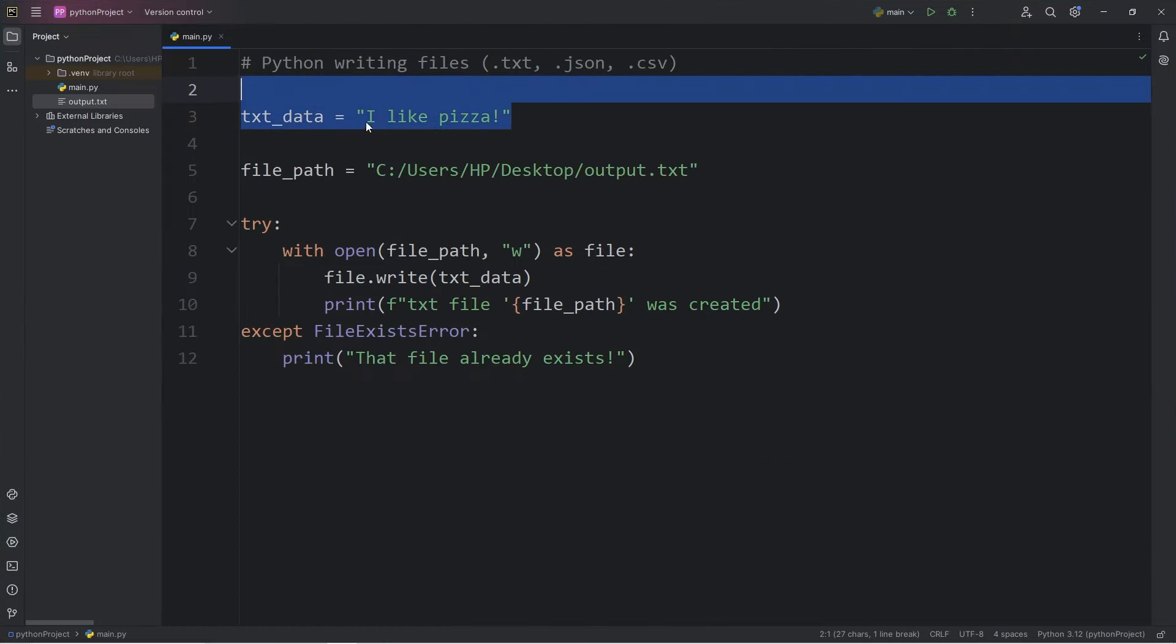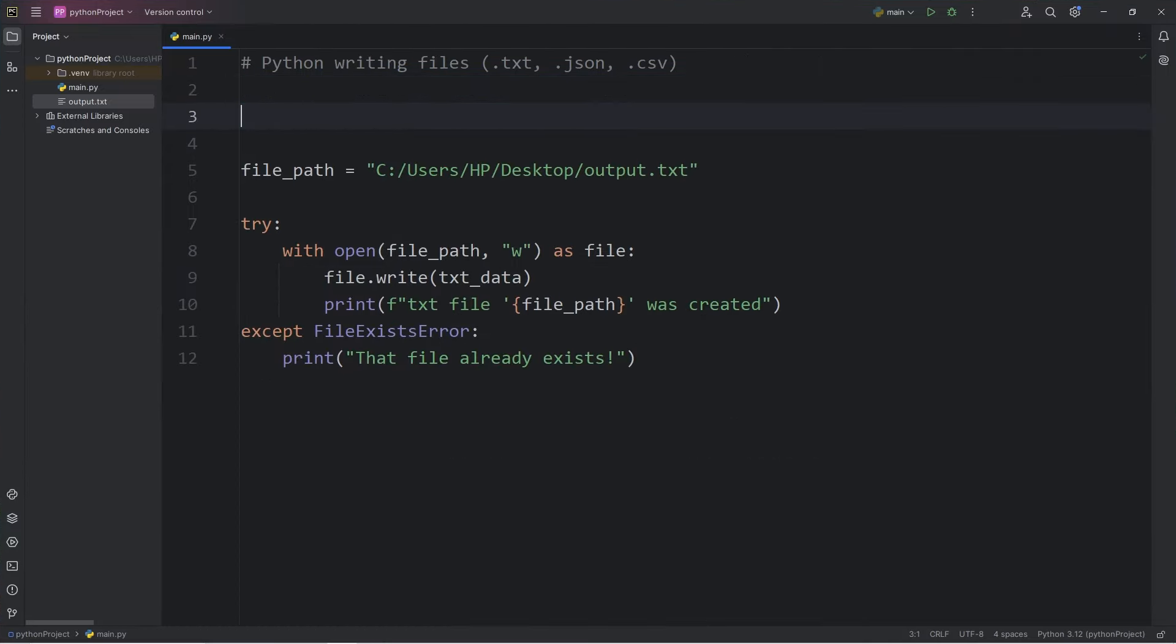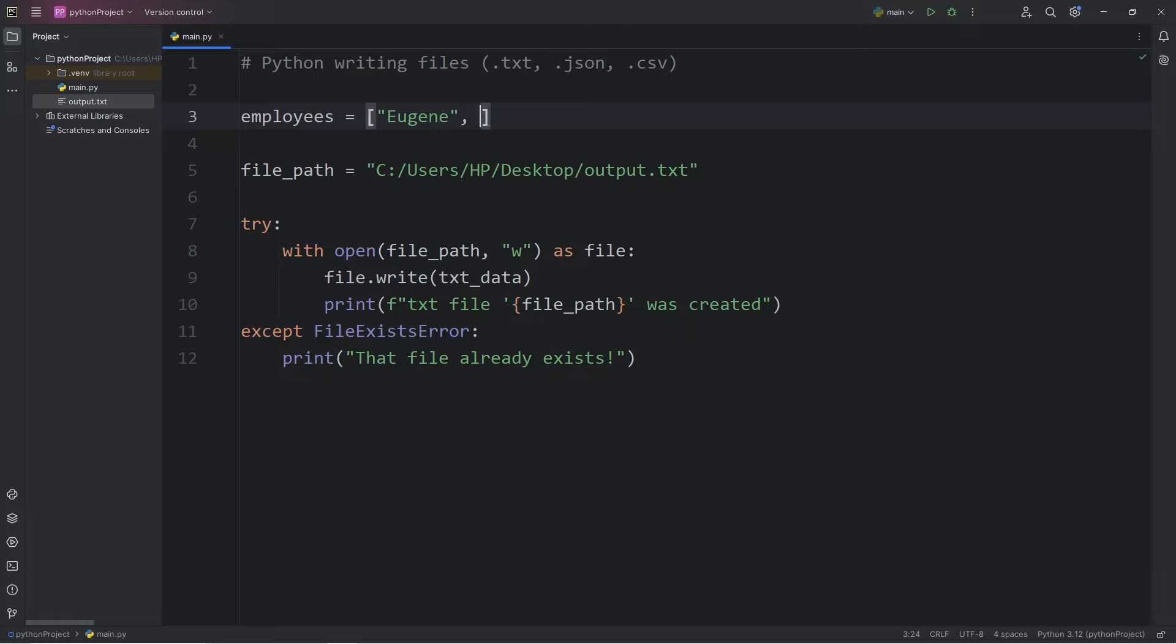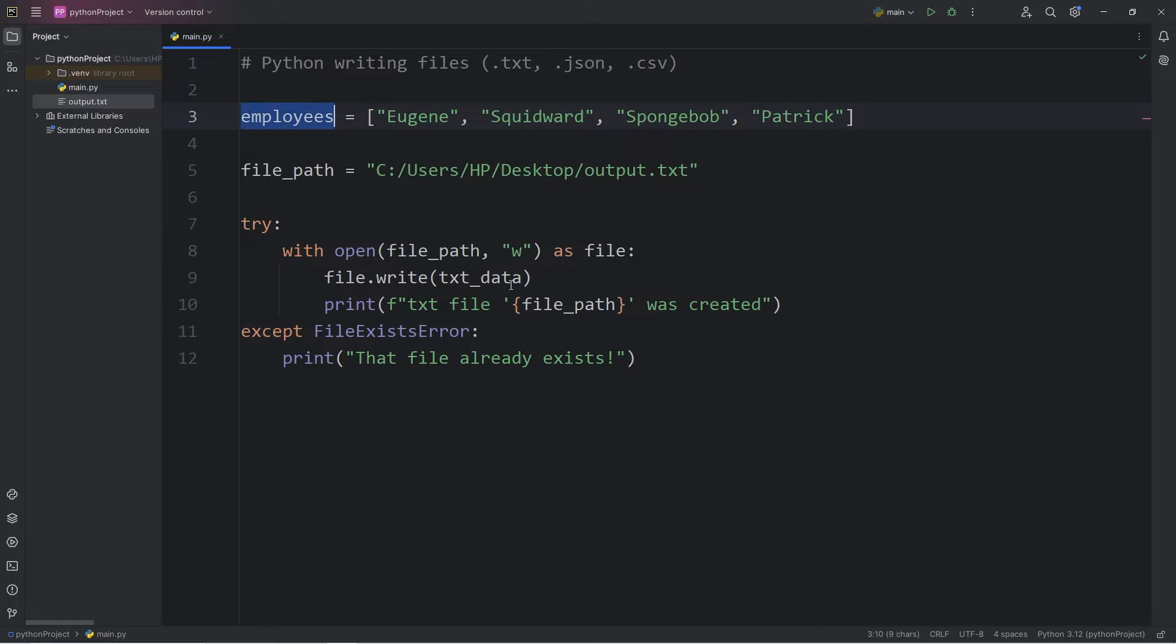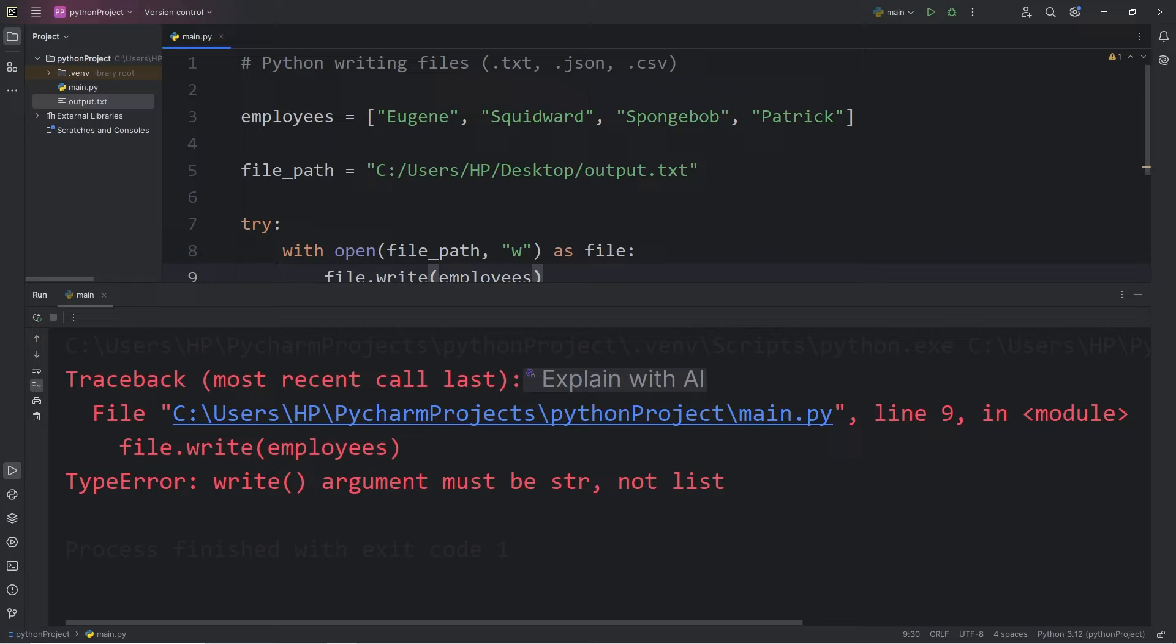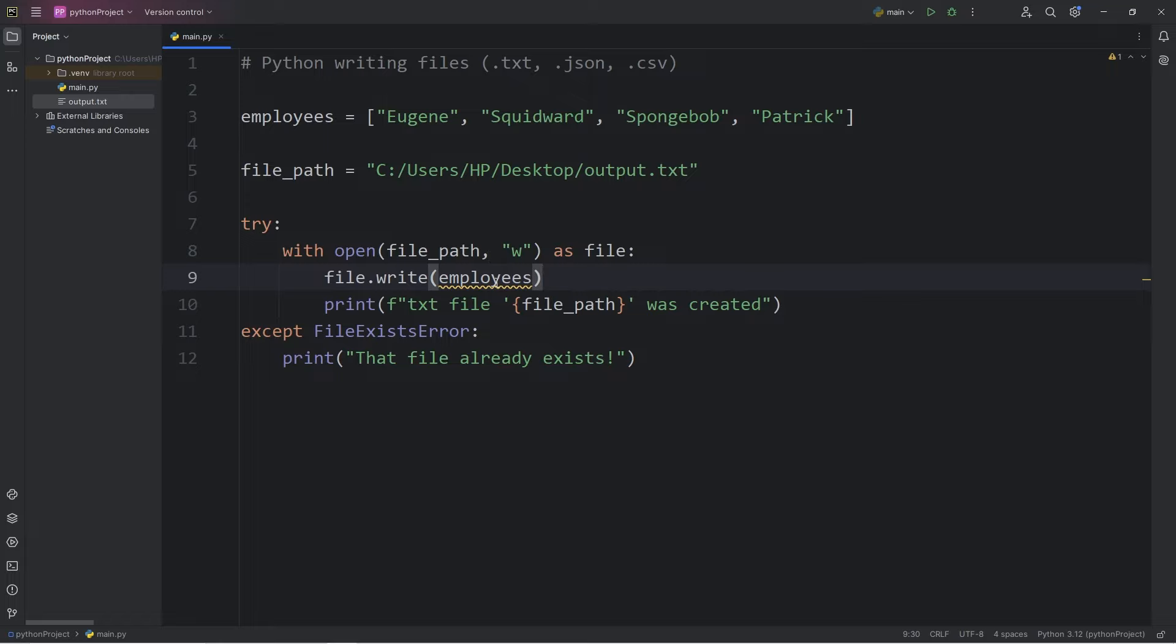Let's work with a collection. Let's say we have a list of employees. We'll pick some employees at the Krusty Krab. So we have Eugene, I guess he's technically the manager. I don't know if that counts as an employee. Squidward, SpongeBob, and Patrick. Patrick worked at the Krusty Krab in one episode. He counts. Then we'll have to be sure we're writing our employees. This is what's going to happen. We have a type error. Write argument must be a string, not a list. In order for us to write each item within a list, we'll need to iterate over it using some sort of loop. We can't write a list or any other collection directly.